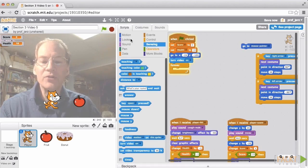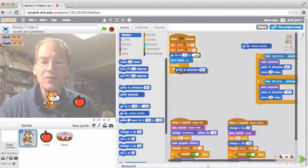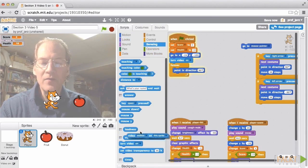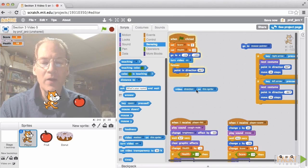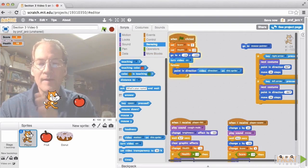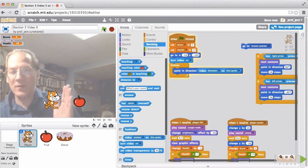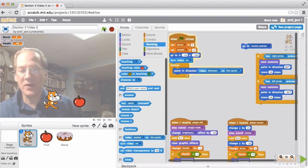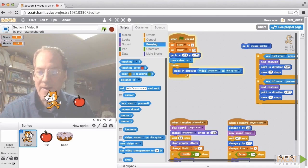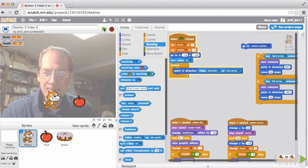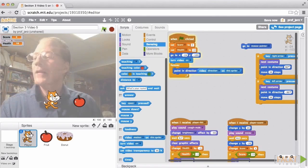From motion we'll work with point in direction. From sensing we will get the video direction on this sprite. And now when we run it, when I wave at the cat he changes direction. Here I can... My chin I can make it move. There.